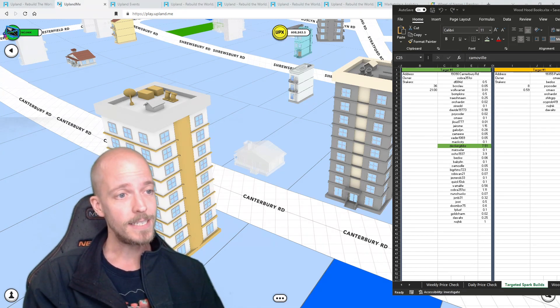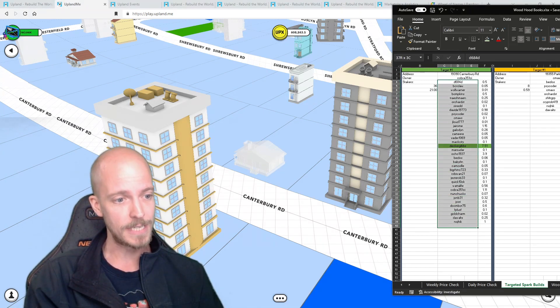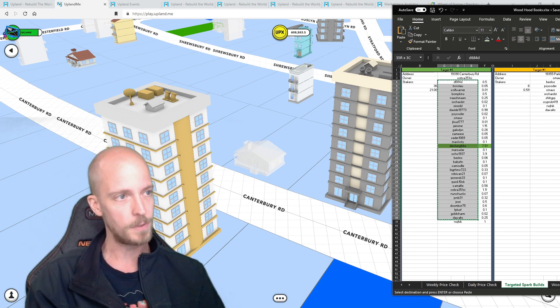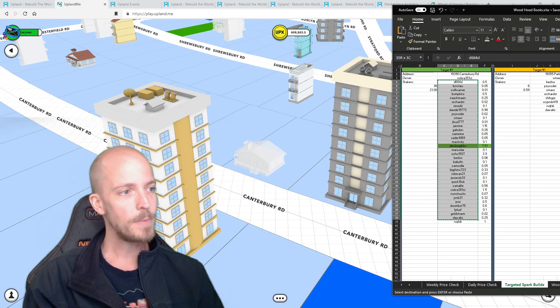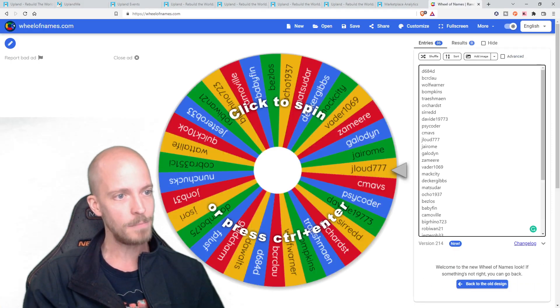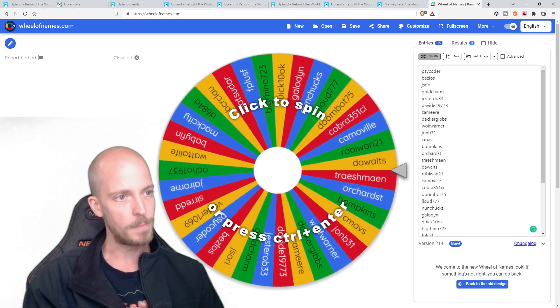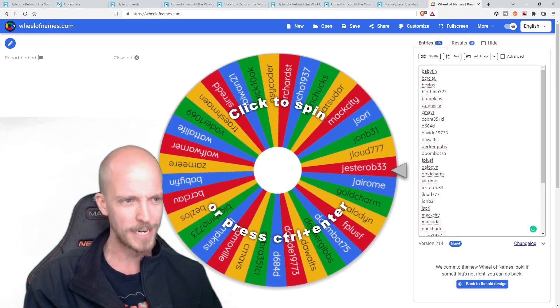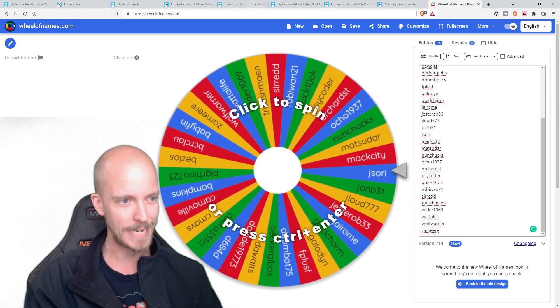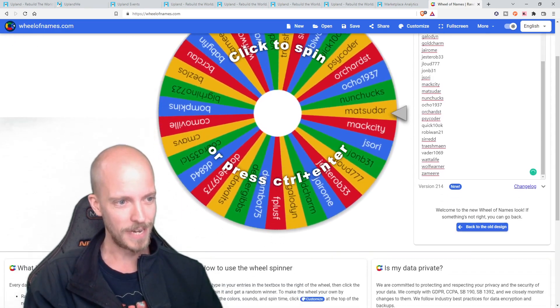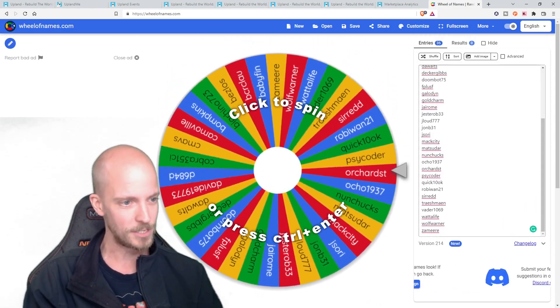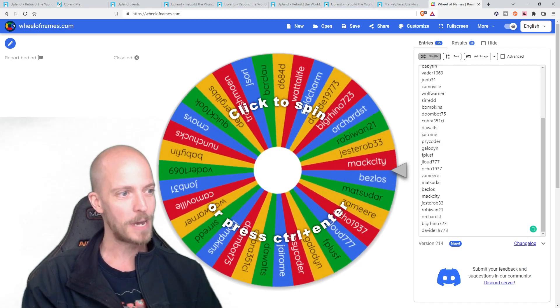As far as the builders on this one, we had a total of 21 spark on the stake with 36 total people staking. Out of them, the largest one goes to Decker Gibbs at 7.51 spark, but he wasn't alone in really pushing a lot of spark into this one. We had a bunch of people that were very close to one, if not a little bit over one. Ocho 1937 pushing almost four. There's a lot of community effort going on with this one. It finished off pretty quick, all things considered. I think it was about 10 days. Absolutely nuts.